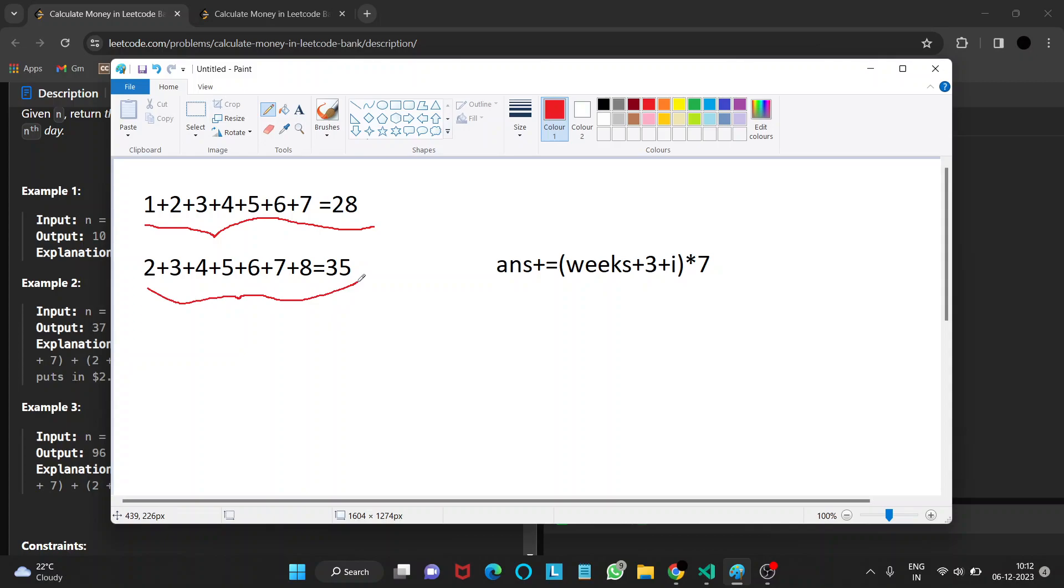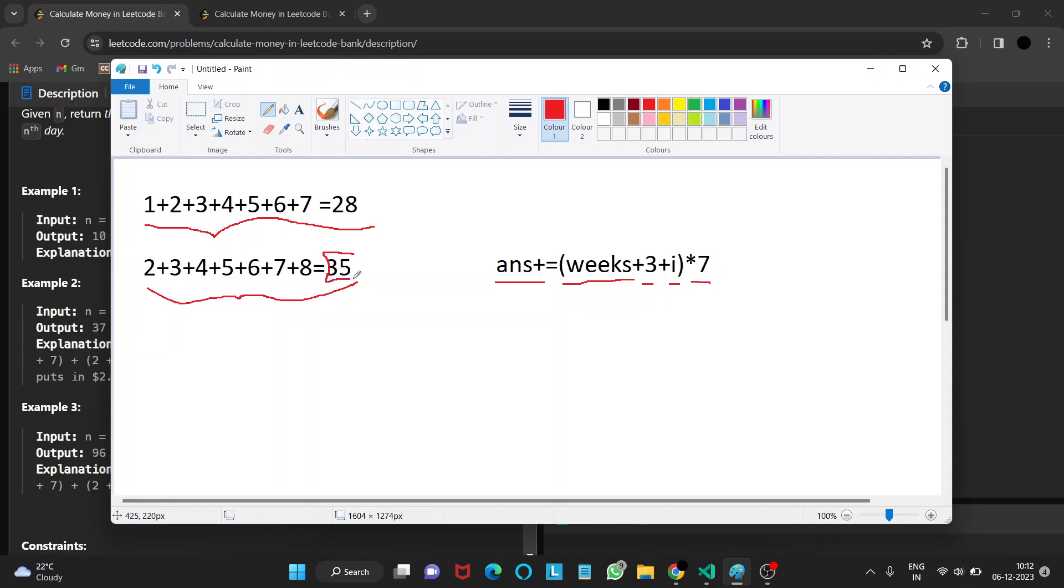the amount of dollars he is putting equals weeks, that is the number of whole weeks for the given n, plus 3, plus i, times 7. That will ultimately give us the amount of dollars he is putting every week.